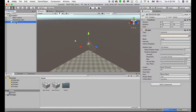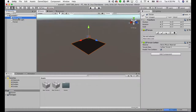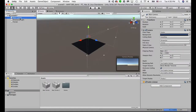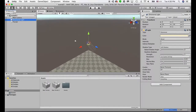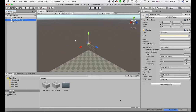You can double-click on the different objects, and it will zoom in to show where the object is in your scene view. So this is the hierarchy panel, and this is the project panel.